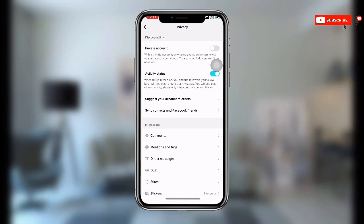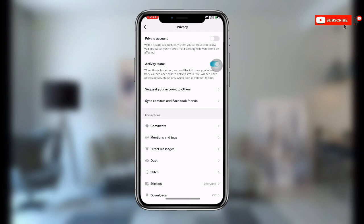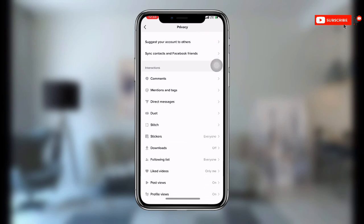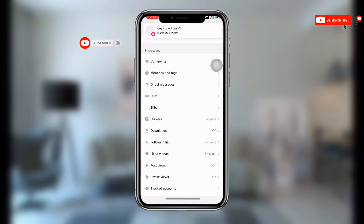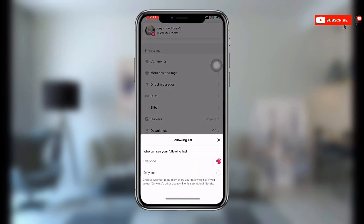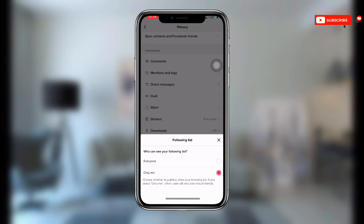Once you click on Privacy, scroll down. You will see Following List — click on Following List. Once you click on it, all you need to do is select Only Me, and that's it. I hope this video was very helpful, thanks for watching.